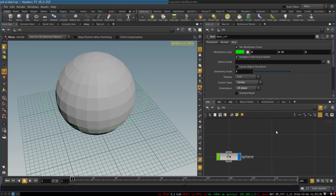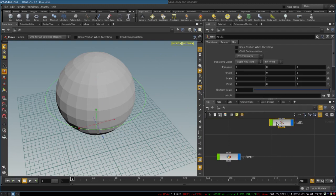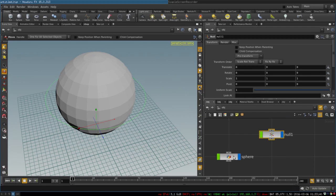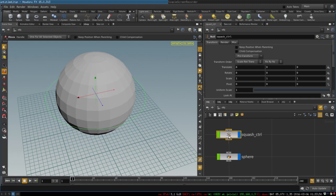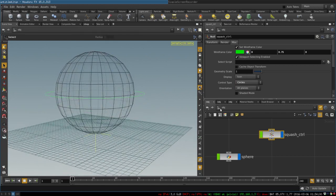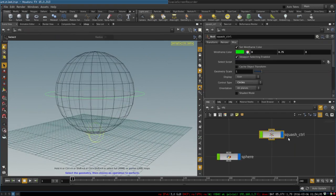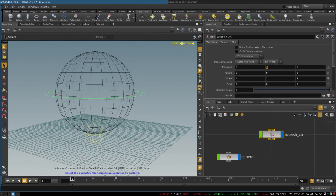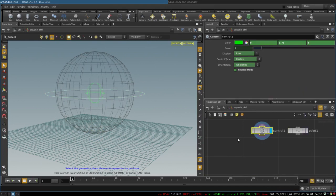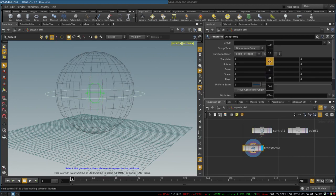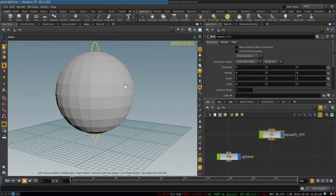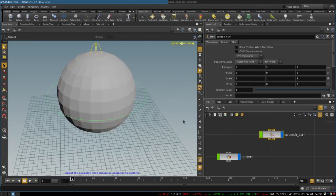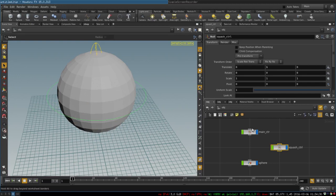The next thing that we want is to create a control for squash and stretch. Again we just create a null object and name it squash control. Let's first make it look like circles, move it up a little bit so it would be at the center, and transform the controller so that it would be scaled vertically.